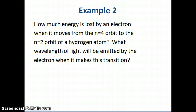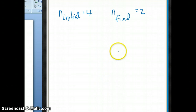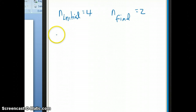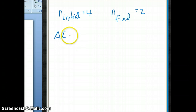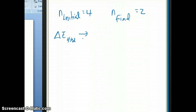Moving to the scratch paper, you can see that our n initial is four and our n final is two. To calculate the energy that's released, you just need to calculate the delta E component. So delta E, going from four to two, can be written as: delta E from four to two.